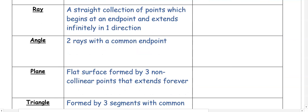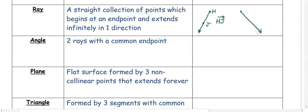A ray is a straight collection of points in which it begins at an endpoint and extends forever in one direction. We have a letter at our endpoint — we'll call this H — and another point J. When naming a ray, it's important that the name starts with the endpoint, so it would be HJ. We can also have a ray with multiple points besides the endpoint, such as L, M, and N. I can name this LM or LN — the arrow always points to the right. The second point can be anywhere on the line, but that first letter must be the endpoint of the ray.